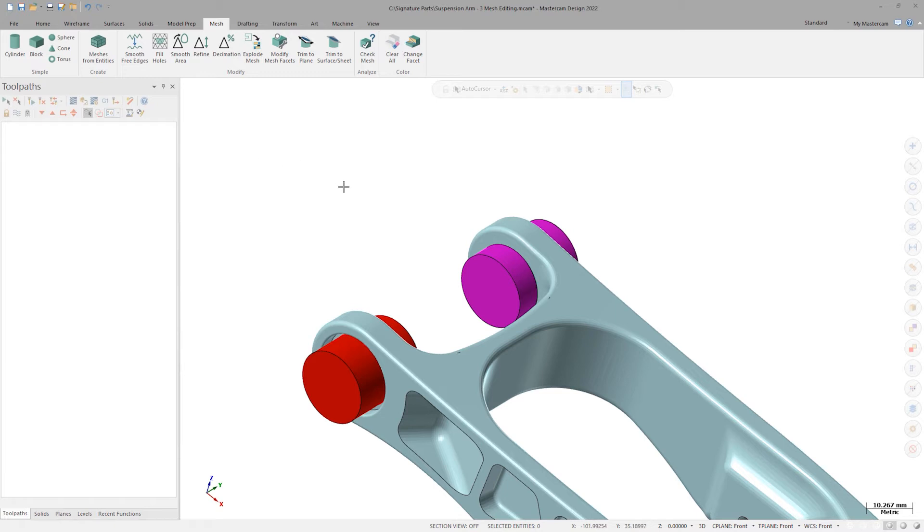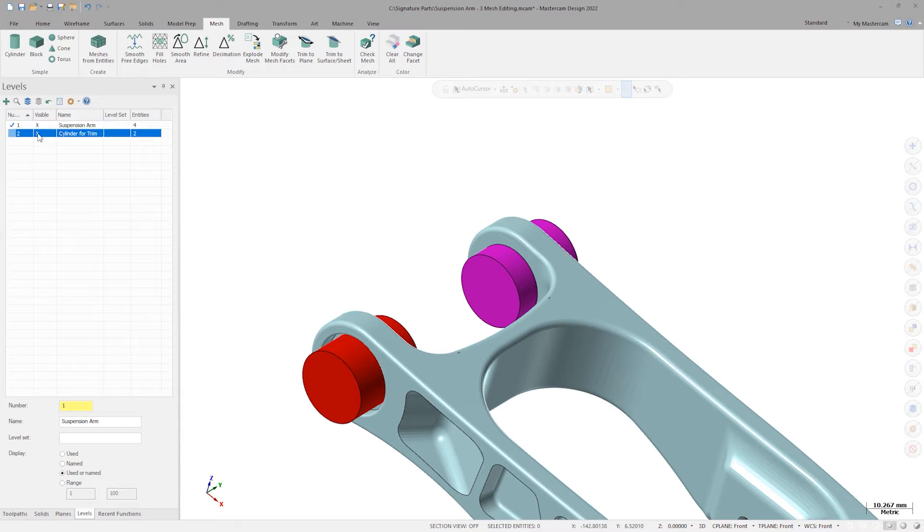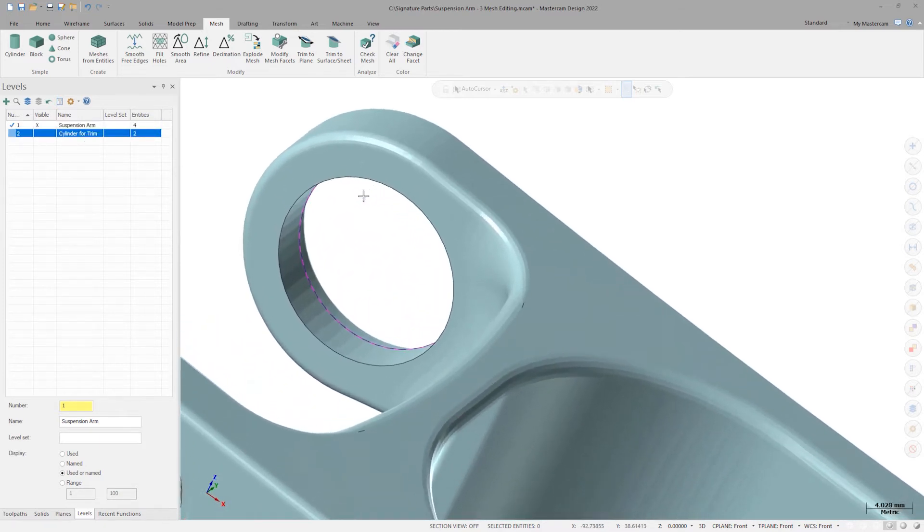Turning off Level 2, I can get a good look at how the Trim command has removed the troubled area and perfectly capped my new enlarged bore.